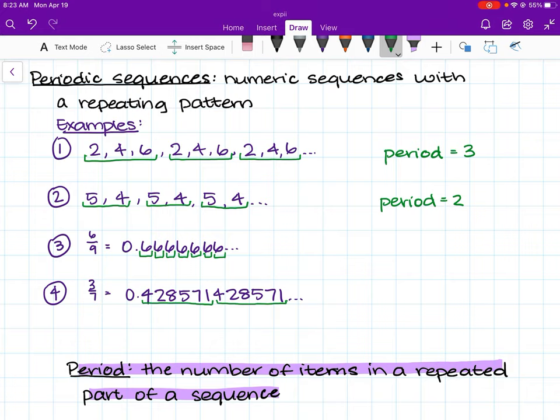For example number 3, we know the sequence is 0.66666. The number 6 is the repeated part of the sequence, and the number of items in this repeated part is just 1. Therefore, the period is 1.